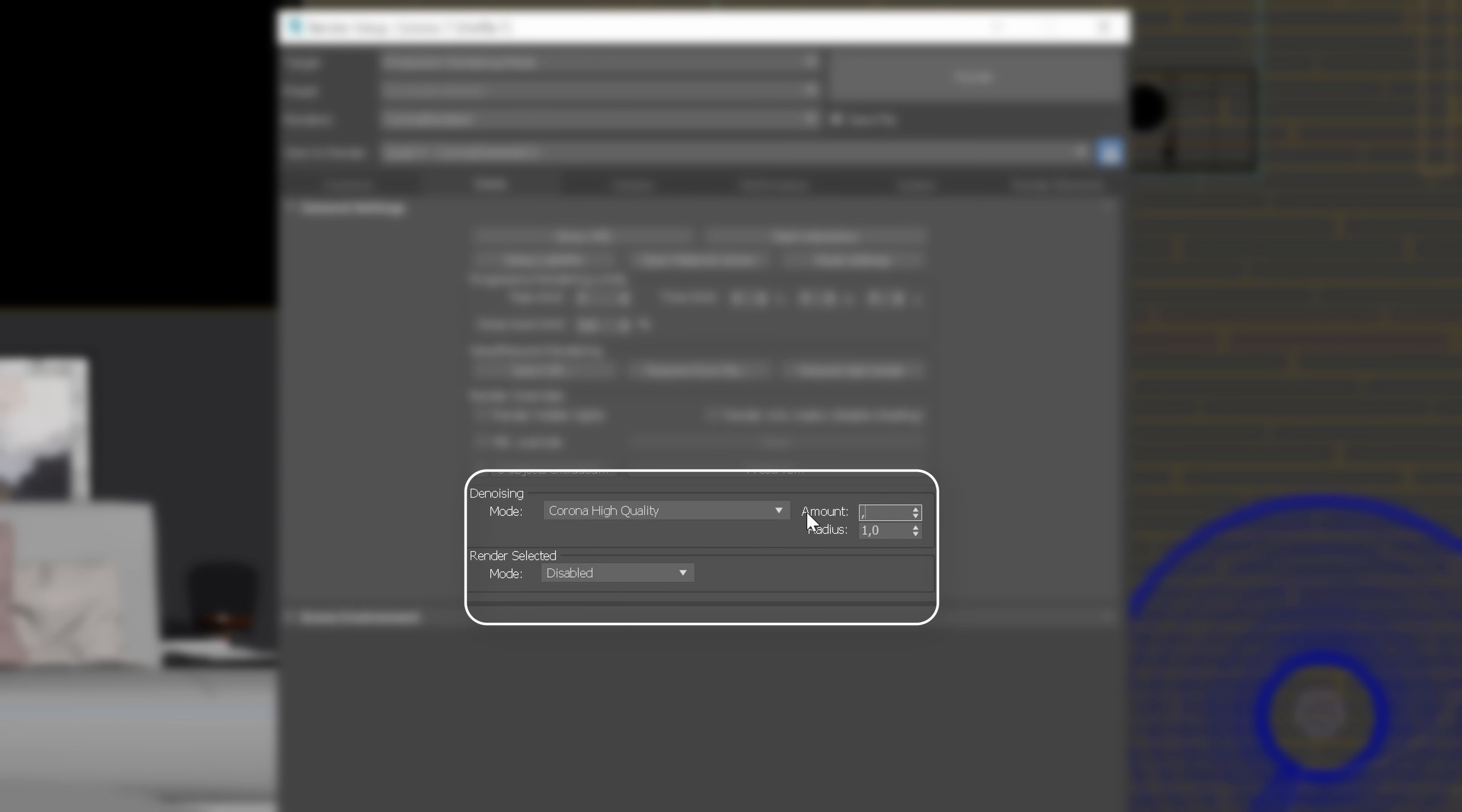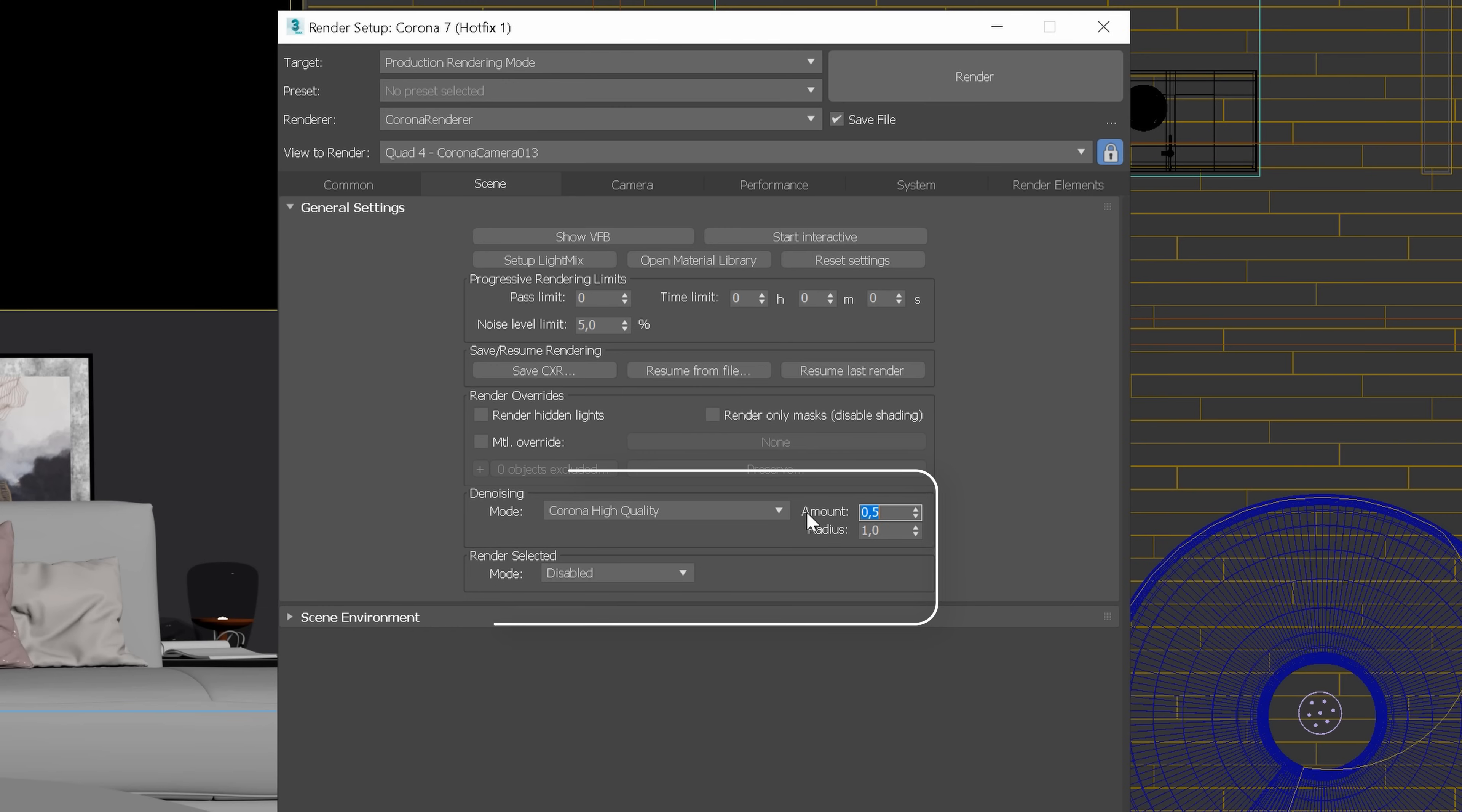Now, denoising. I always use current high quality. Similar situation with the amount value. I will use 0.5, but it's always better to test it first, as it will vary depending on the scene. Remember that it is not good to use too much denoising, as you will lose too many details.